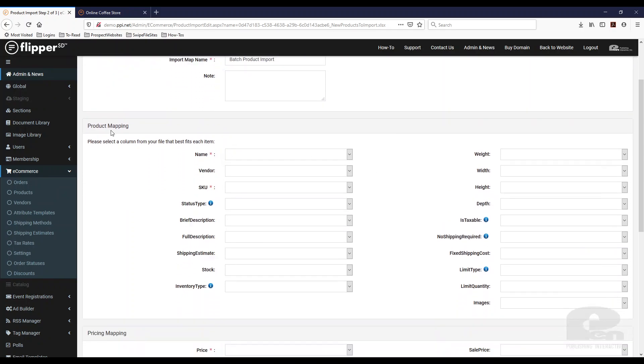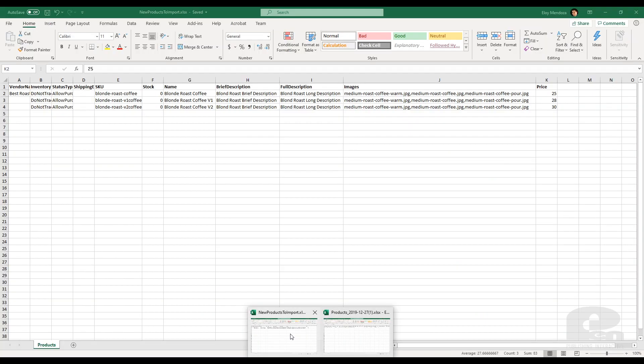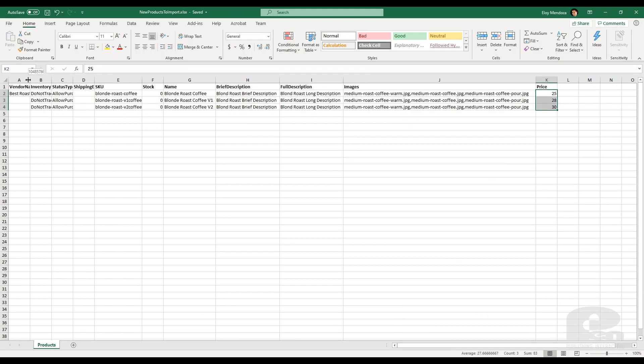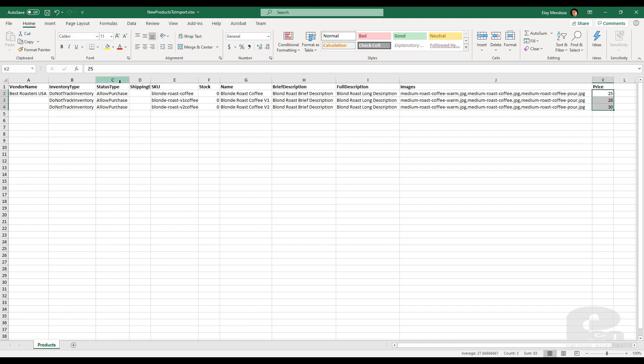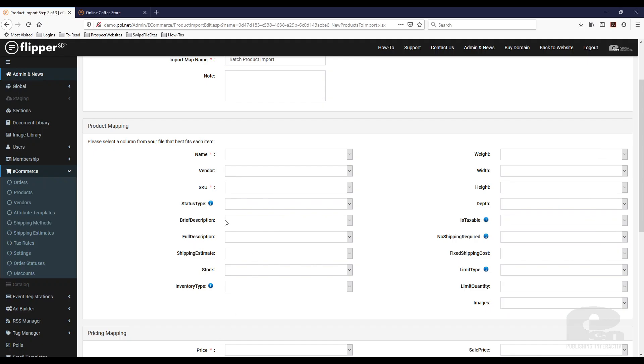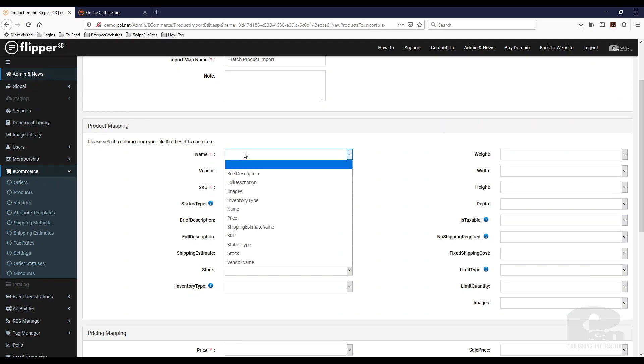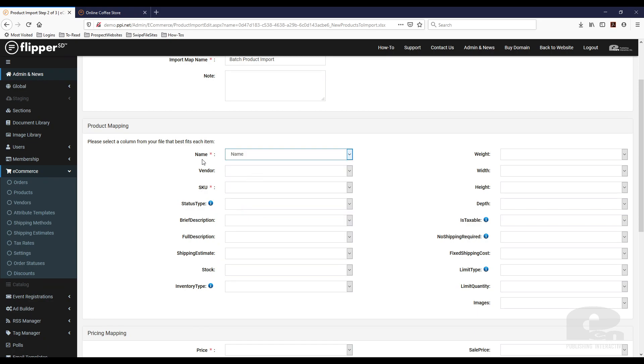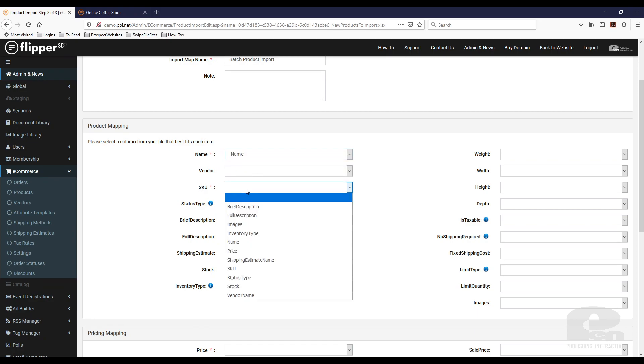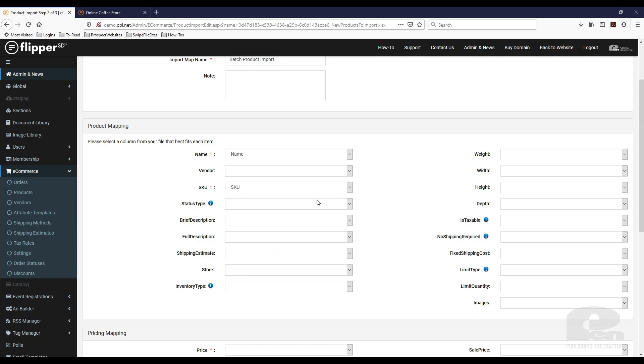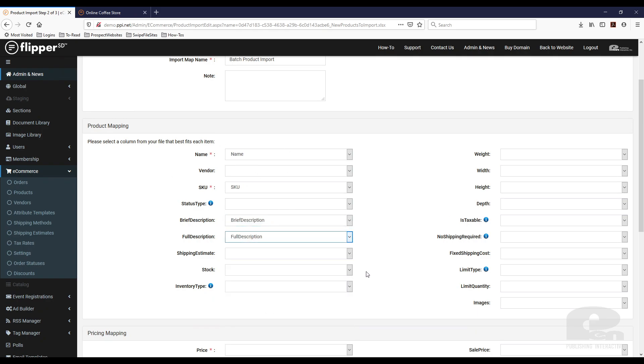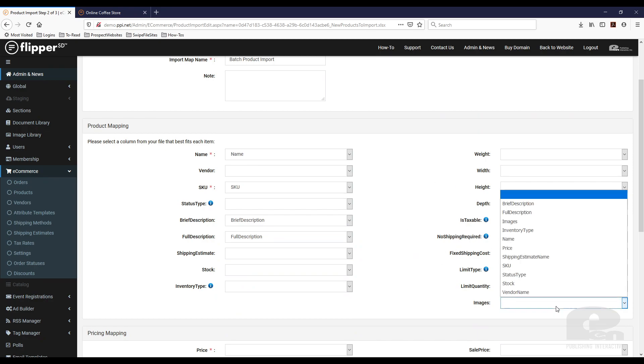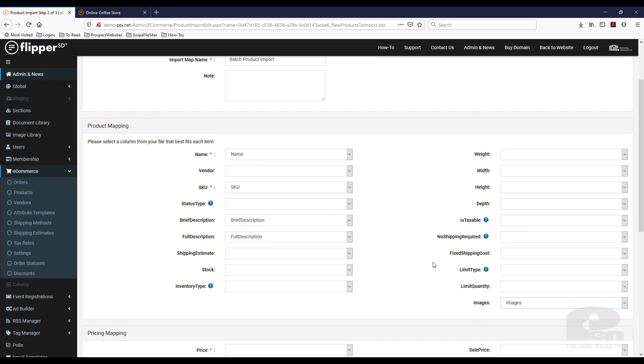Now when you're mapping the data these are the fields that are in the spreadsheet. So if you want to import that field from the spreadsheet, in my instance vendor name, inventory, status and so forth, whatever you want to import from the spreadsheet you need to map it here. So obviously the asterisks are the required ones. So I'm going to hit name from my spreadsheet and SKU and if I want my brief description, my full description, images which I do want to import those and so forth.